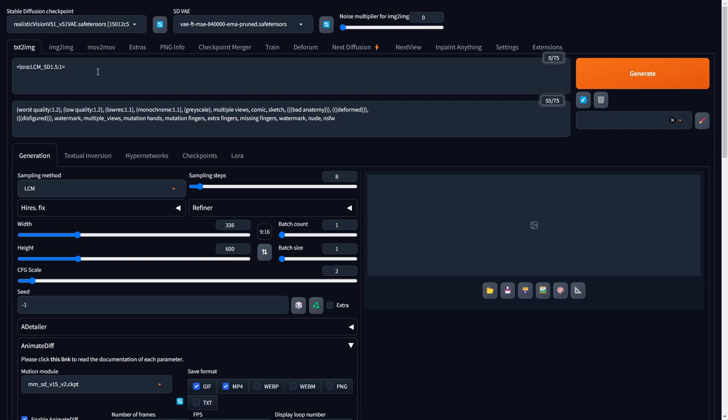We've incorporated the LCM Laura to speed up the rendering process. To maintain simplicity, we are not adding additional keywords to our positive prompt, relying on image prompting through our reference image in ControlNet, coupled with the IP adapter.